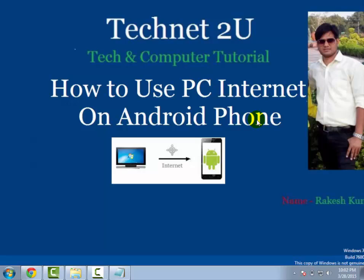Hello friends, welcome to Technet 2U Technology and Computer Tutorial Blog. Today I'm going to tell you how to use PC internet on your Android phone. With the help of this feature, you can use your PC internet on your Android phone.